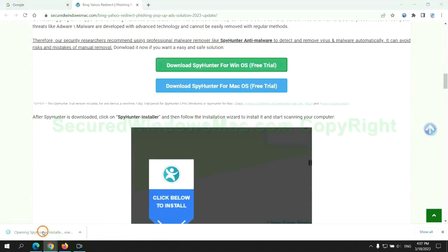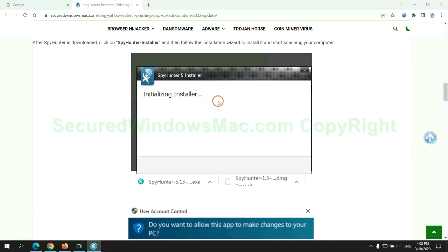Once download completes, click on SpyHunter Installer and follow the installation wizard to install it.